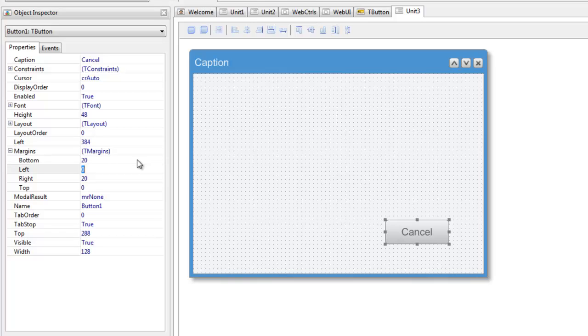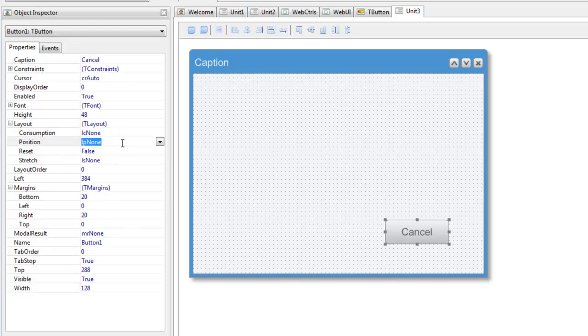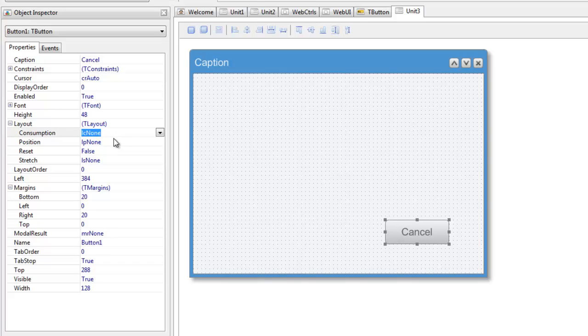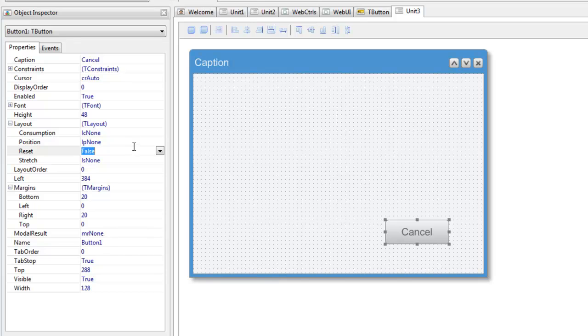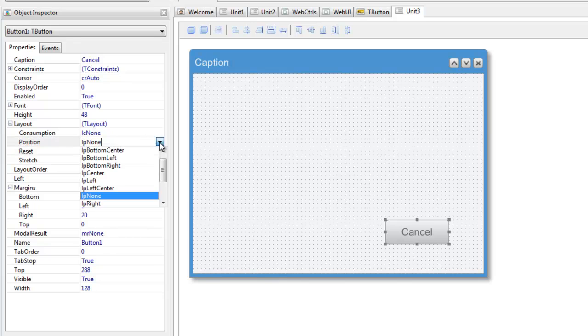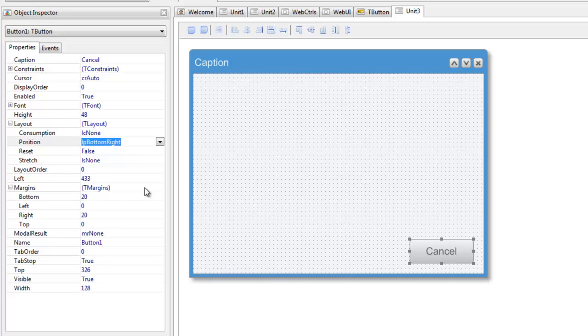The layout management uses four attributes in addition to the control margins. These four attributes provide all of the information that Elevate Web Builder needs to lay out a given control relative to its container and to its sibling controls. This button is going to be the cancel button so let's set the layout position to the bottom right and the layout consumption direction to the left.